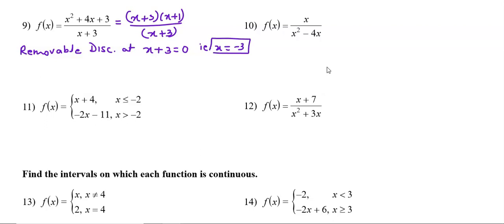After cancelling, we get the simplified function x + 1, which has no discontinuity at all. So there is only one discontinuity — removable discontinuity at x = -3. Note: after finding the removable discontinuity, we simplify the function and do not look for infinite discontinuity in the original denominator.